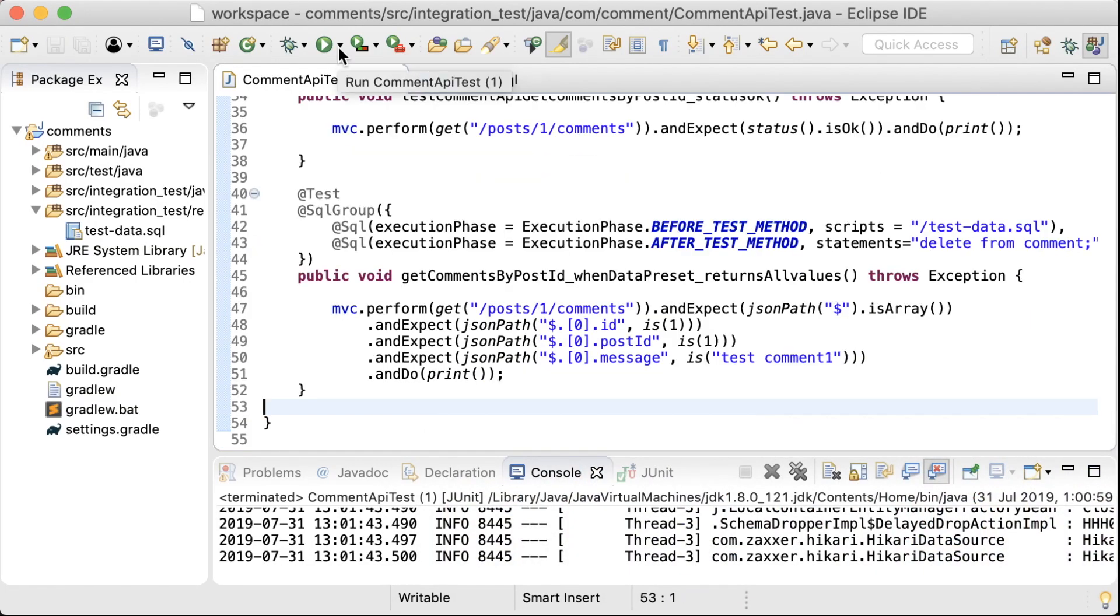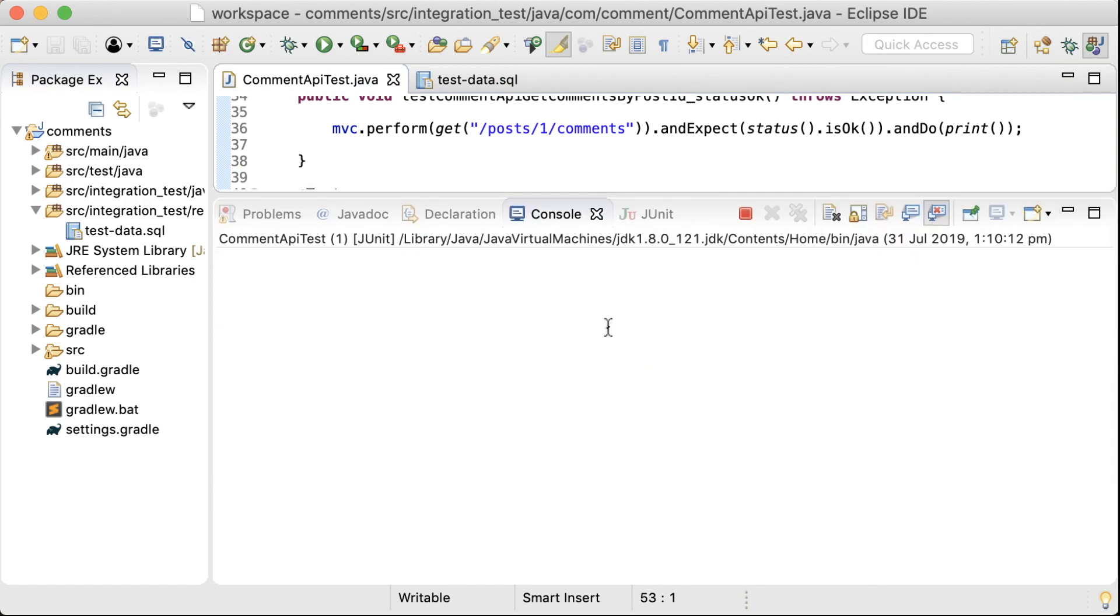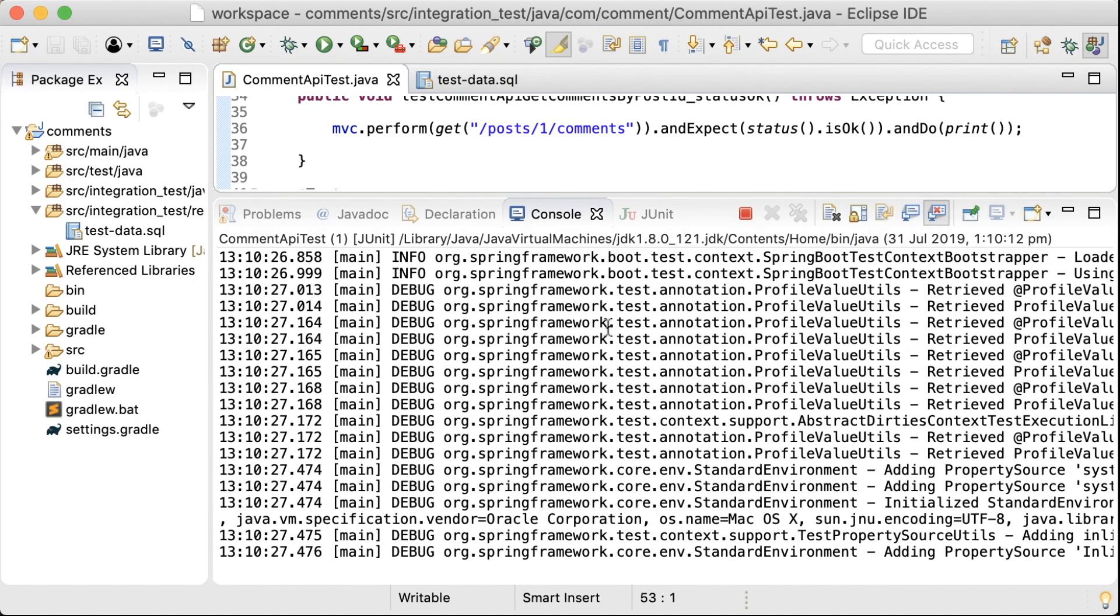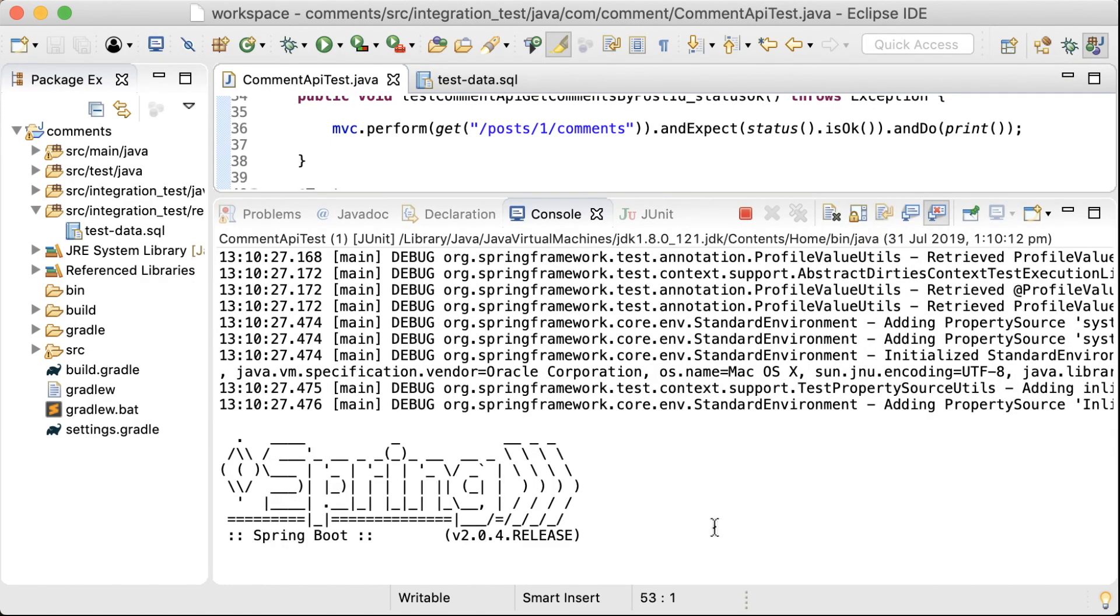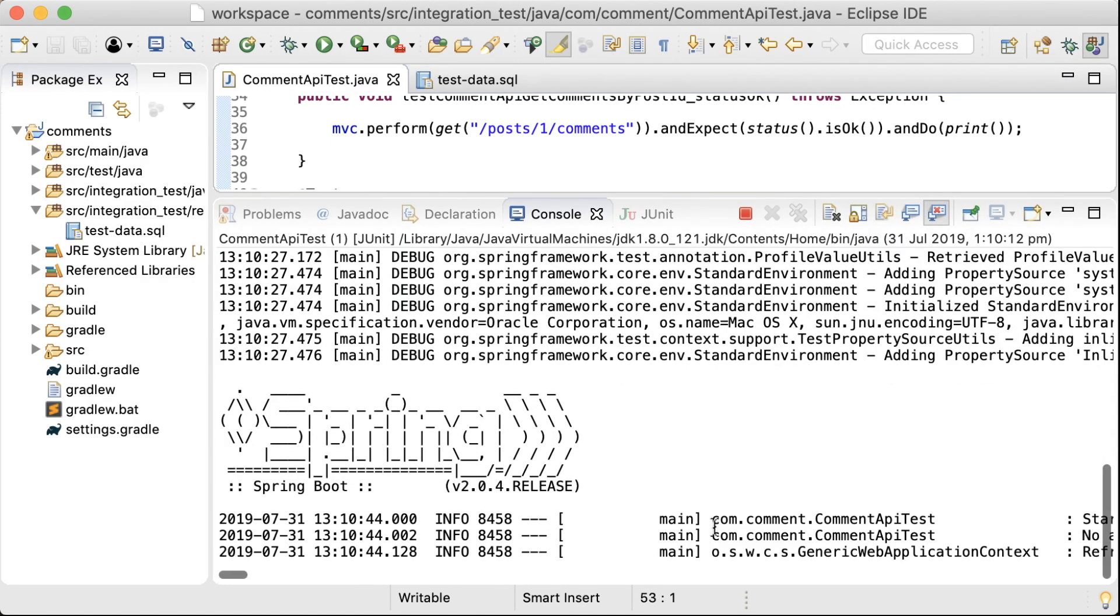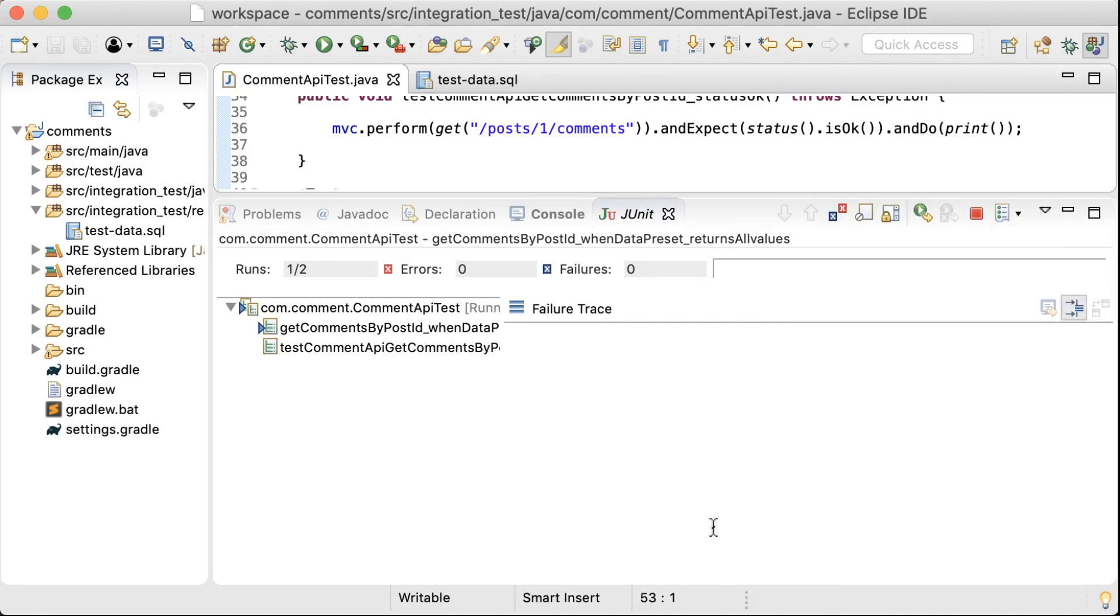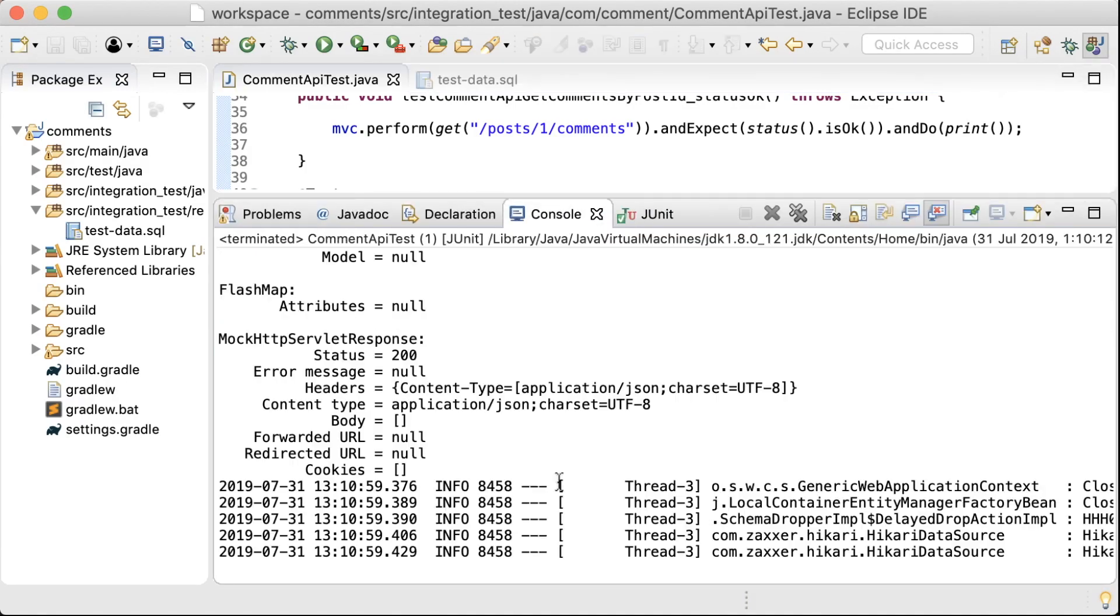So let's run the test now. Okay, that's passing.